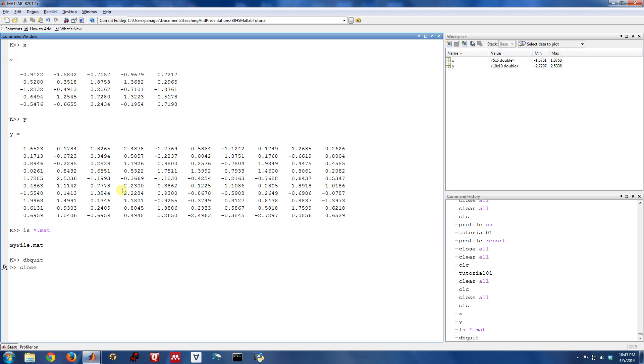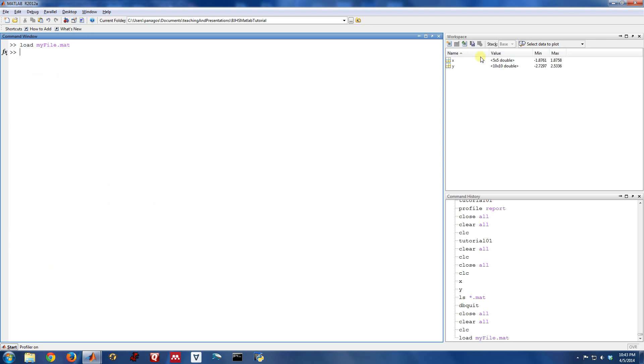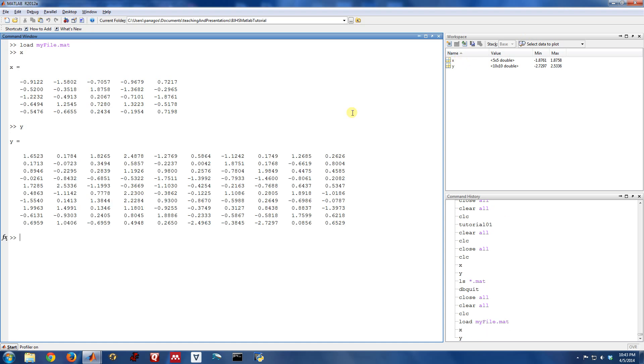So let me go ahead and do a close all, clear all, CLC. And then let's load myfile.mat. When I do that, we'll see over here, X and Y are now back in the workspace. There they are.